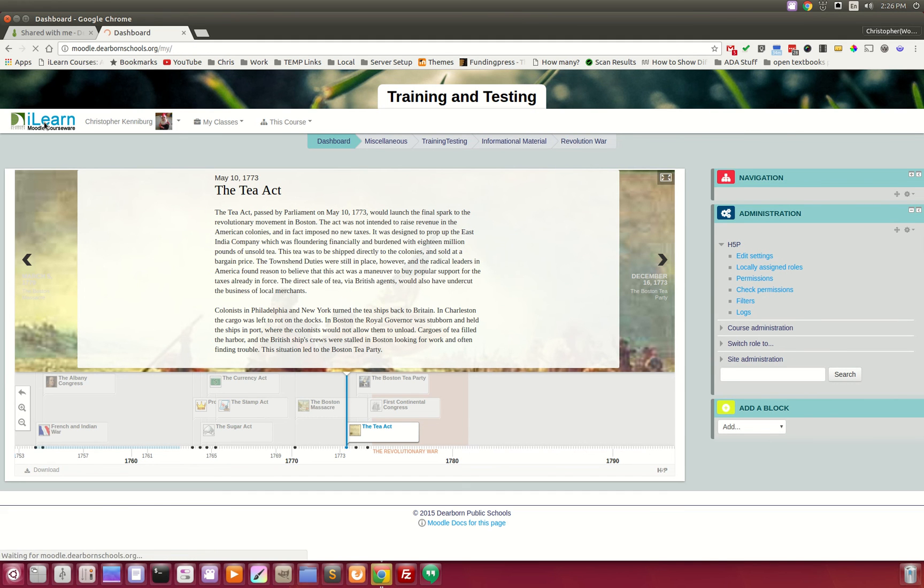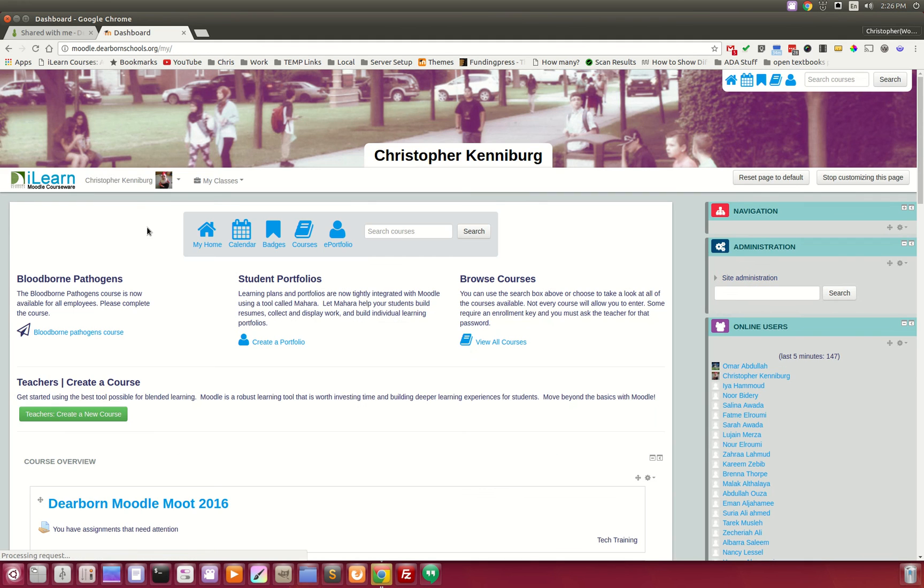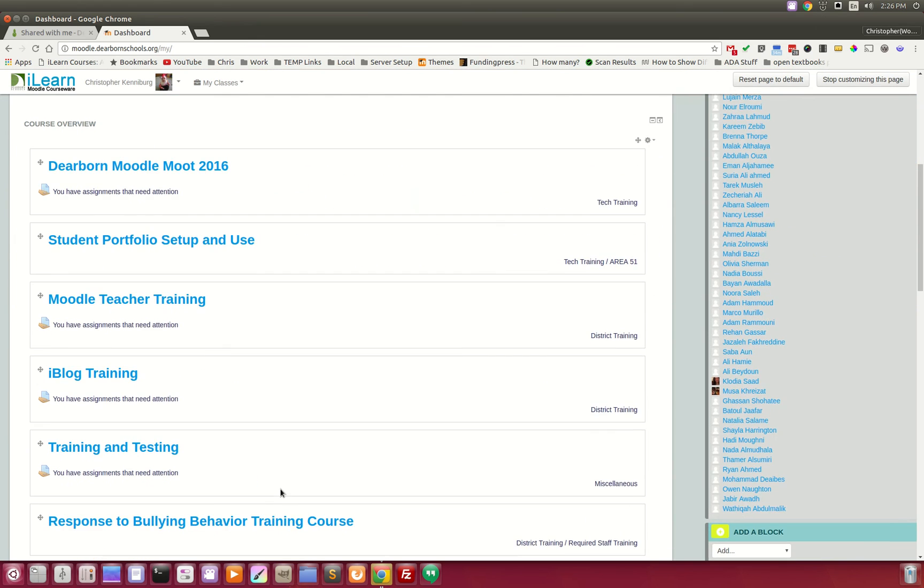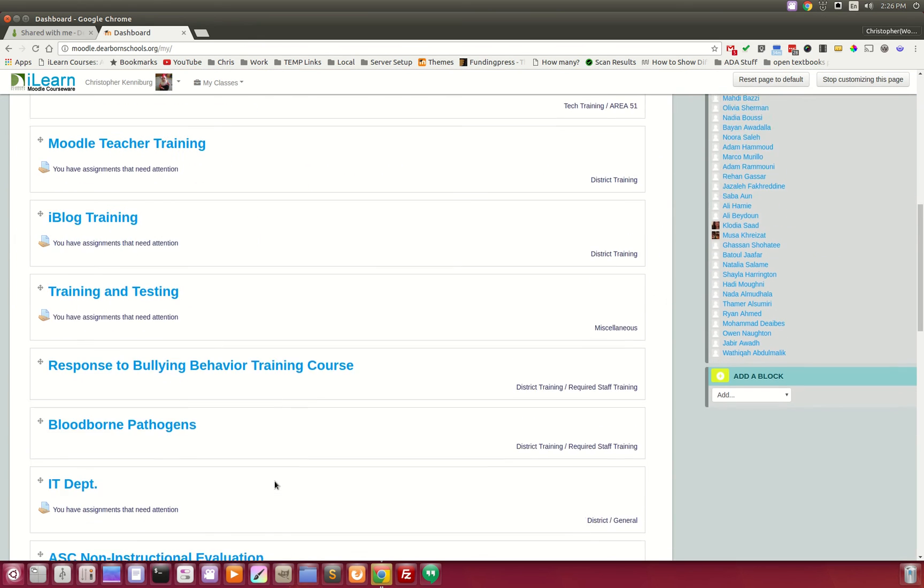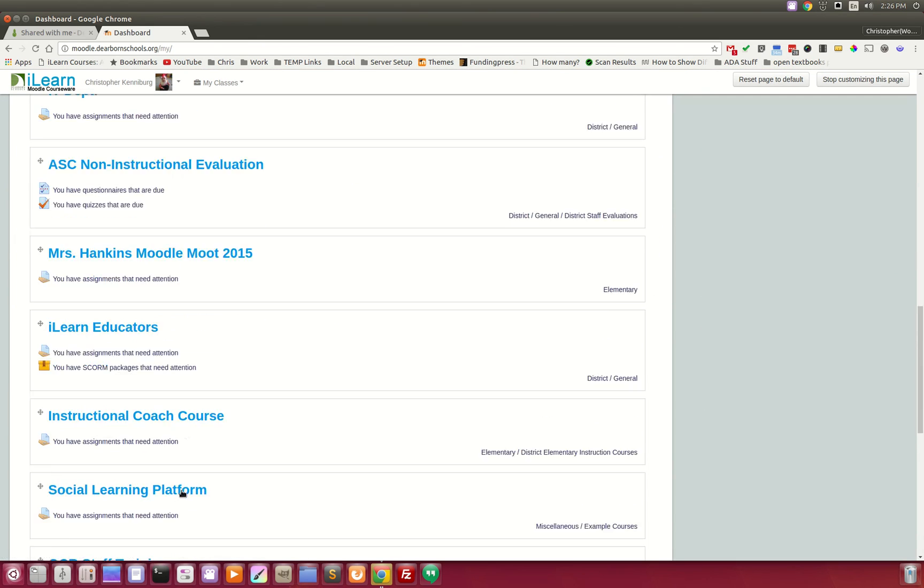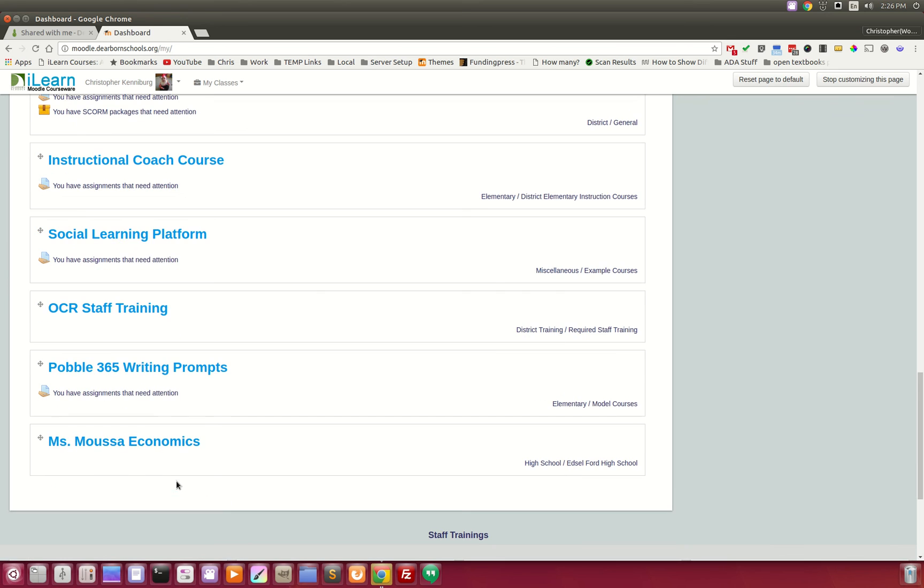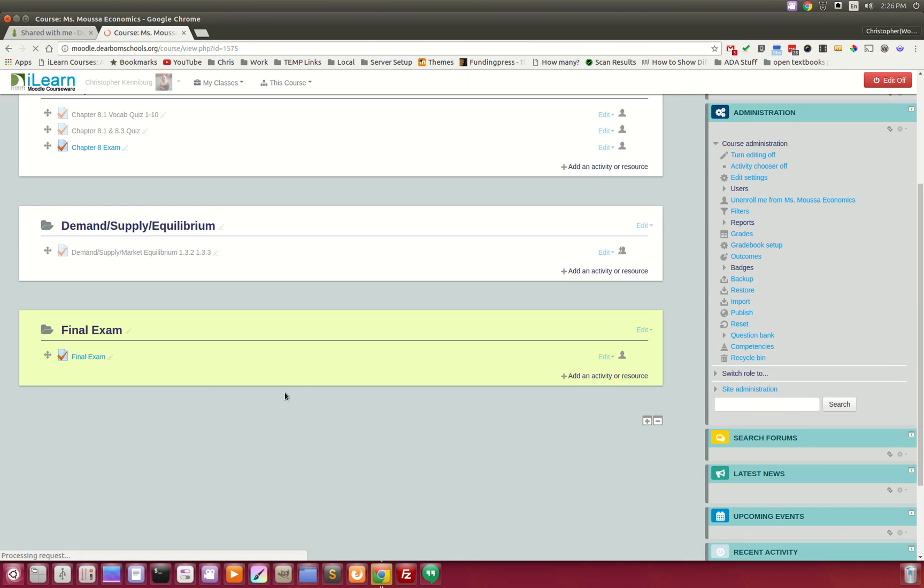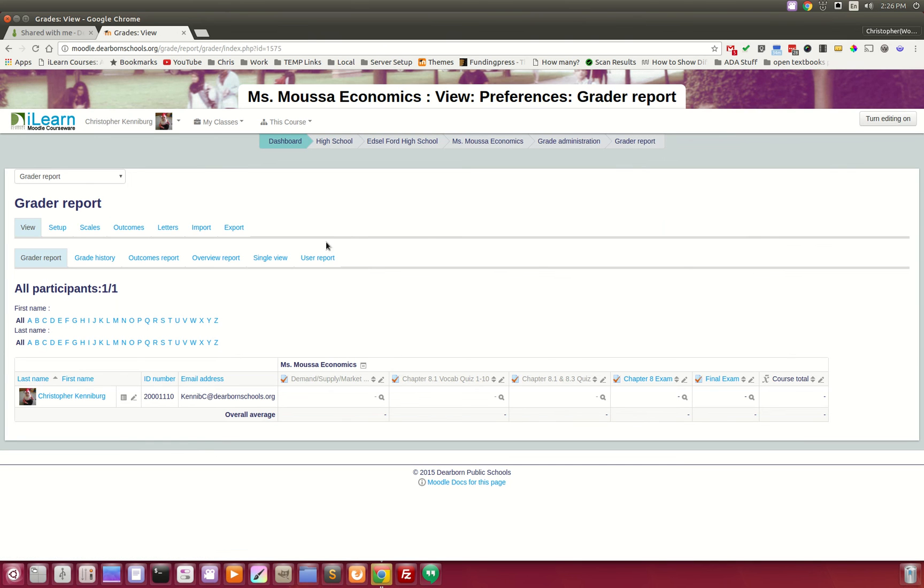And last but not least, and I can't do an accurate demonstration here, but when our teachers go to the gradebook, they can click on Export.